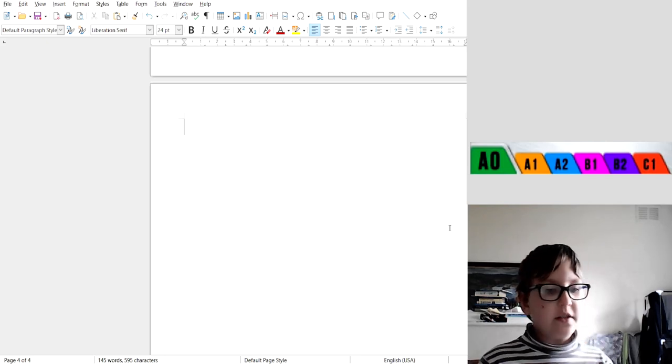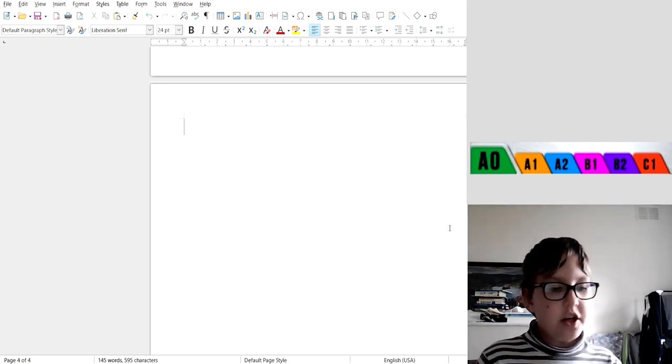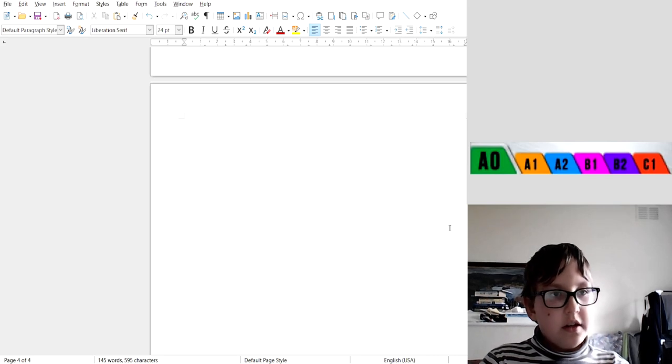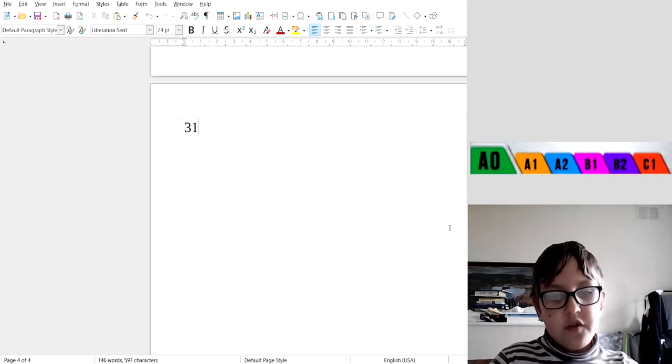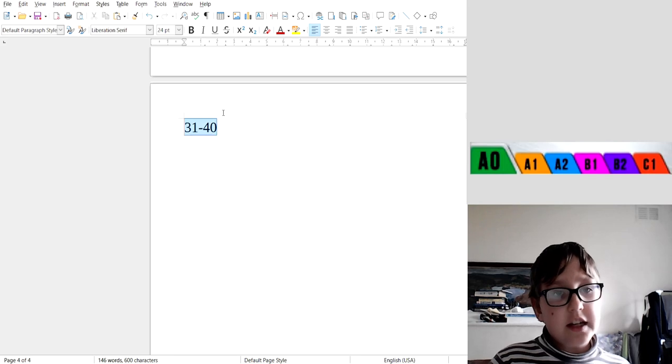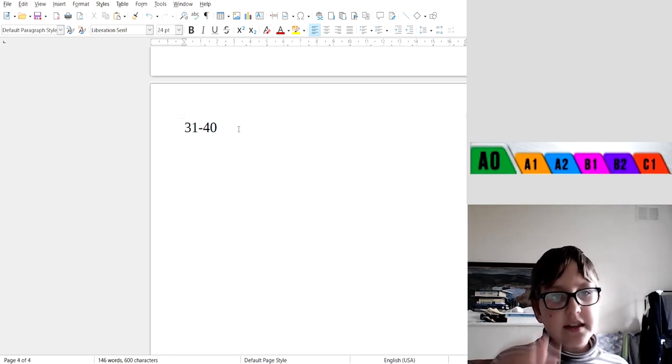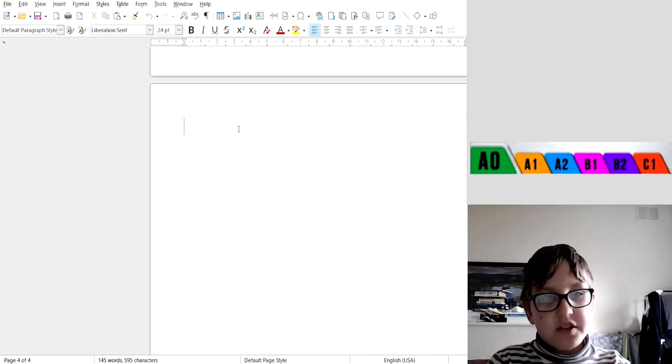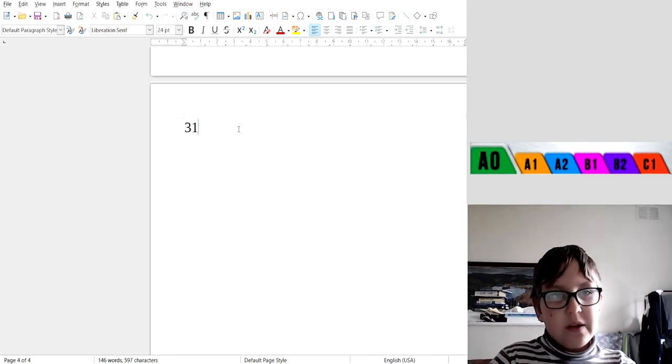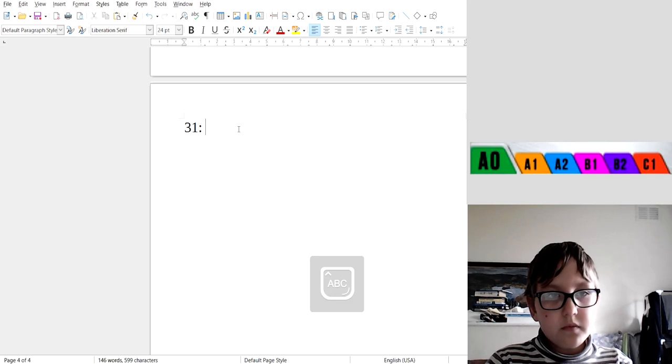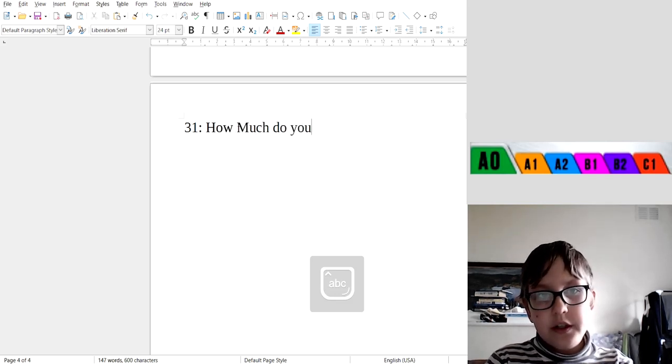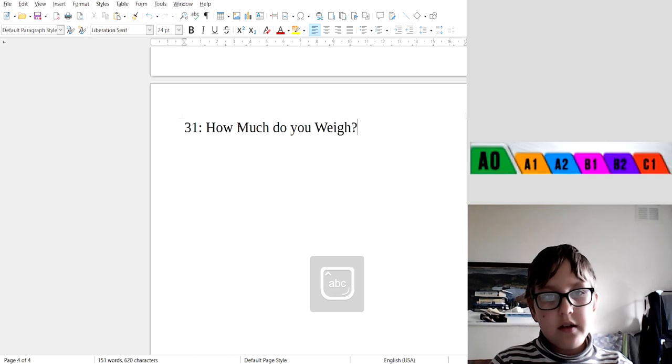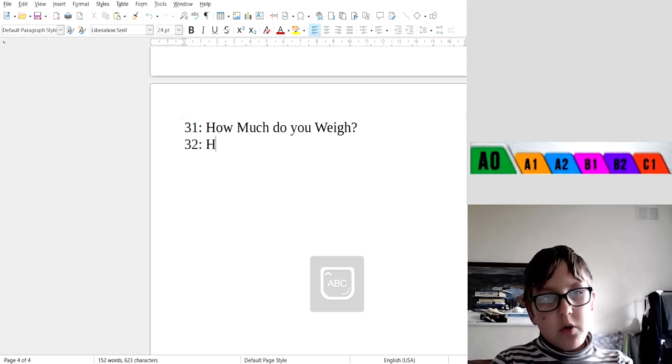Hello my friends, welcome to English by Playlists. So now this is 31 by 40. You can see, that's alright, we did 30 English words. So let's start with 31: How much do you weigh?